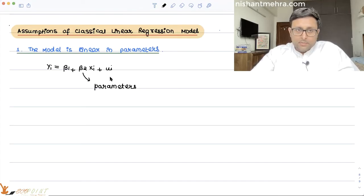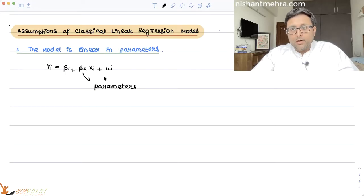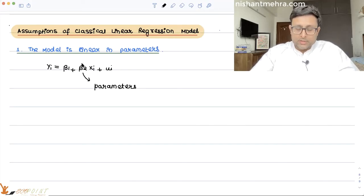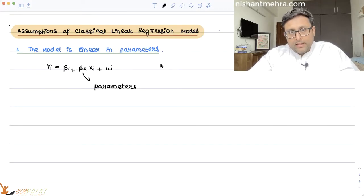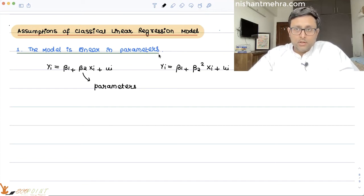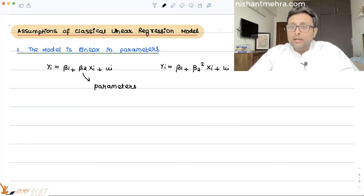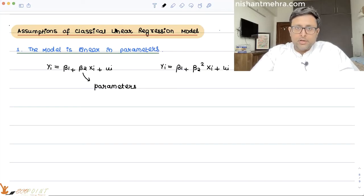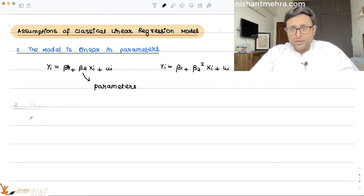We can estimate this model with no problem. However, non-linearity in parameters occurs if you have beta 2 squared or beta 2 cubed. So if you have a model like yi = beta 1 + beta 2 squared times xi + ui, it cannot be solved using ordinary least squares under the classical linear regression model. So what we assume is that the model is linear in parameters — that is important.